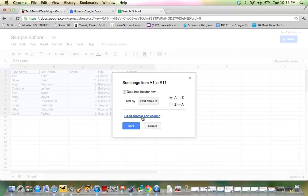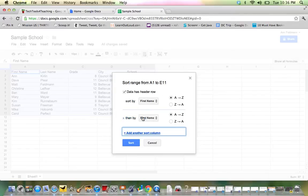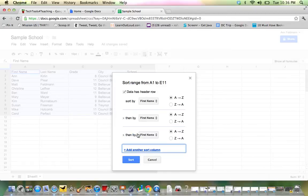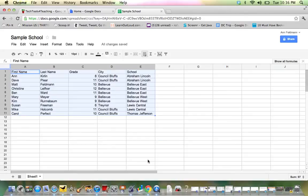If I'd like to add another sort column, I simply click. And I can click again and continue to sort that data so that it makes the most sense to the user. So that was a quick little video on how to sort your data in a Google spreadsheet.